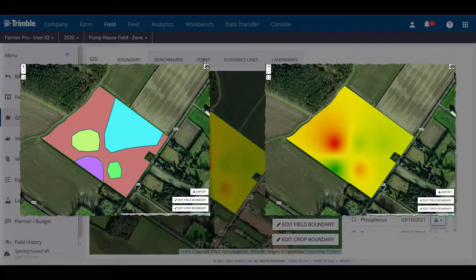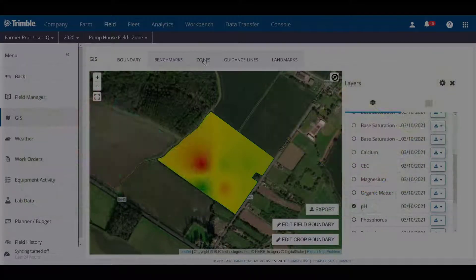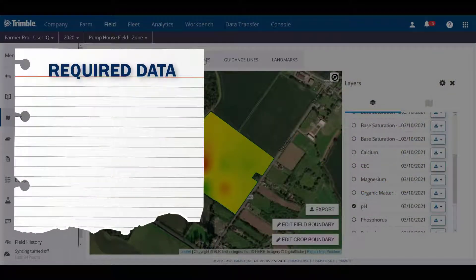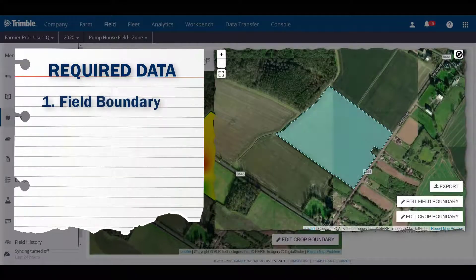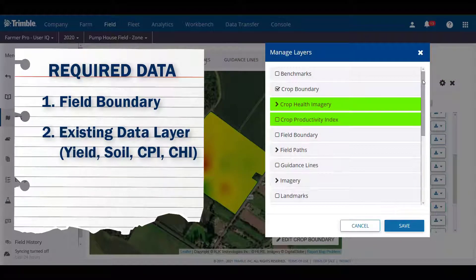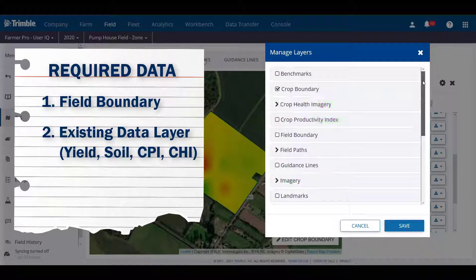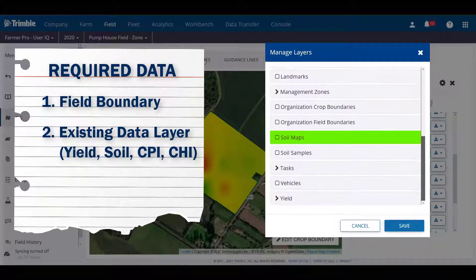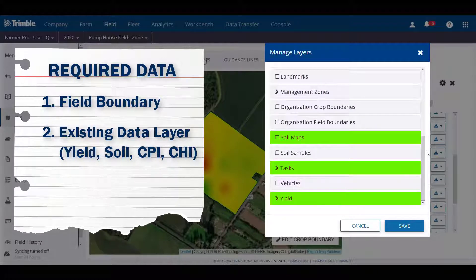To do this, we will need to make sure that two key data layers exist for the desired field: the boundaries, and any secondary data layers like soil maps or yield maps.